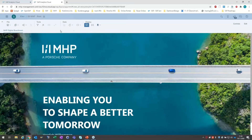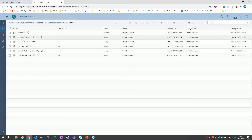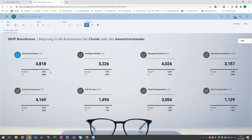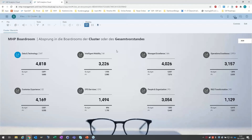Ich habe mir eine Art Hierarchie überlegt, wie ich den DIBO aufbauen möchte. Ich habe ein Root-Level – das ist einfach nur eine Startseite mit einer Willkommensnachricht. Dann habe ich überlegt, wie will ich in mein Reporting einsteigen? Wir bei MHP sind in Cluster aufgeteilt – verschiedene Abteilungen. Die erste Seite, die einen Vorstand interessieren könnte, wäre eine Cluster-Übersicht: Wie hat mein Cluster im letzten Monat abgeschnitten? Die Kennzahl dahinter – ob EBIT oder Vertriebskennzahlen – zeigt die Hauptkennzahlen auf Cluster-Ebene, mit Ist-Werten, Budget und Vorjahreswerten.